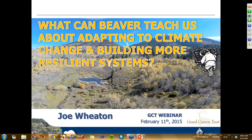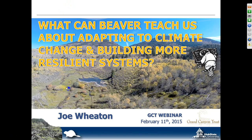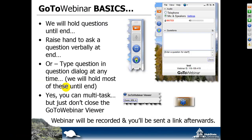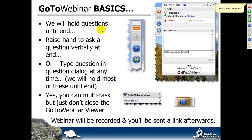As Mary mentioned, I was asked to talk to you today about what can beaver teach us about adapting to climate change and building more resilient systems. This is obviously a pretty topical topic these days. If you haven't used GoToWebinar before, like Mary mentioned, you've got this little screen on your page. You're automatically muted, so you don't have to worry about everybody hearing your conversation. The best thing to do is just type in questions as they come up, and we'll go through those at the end.